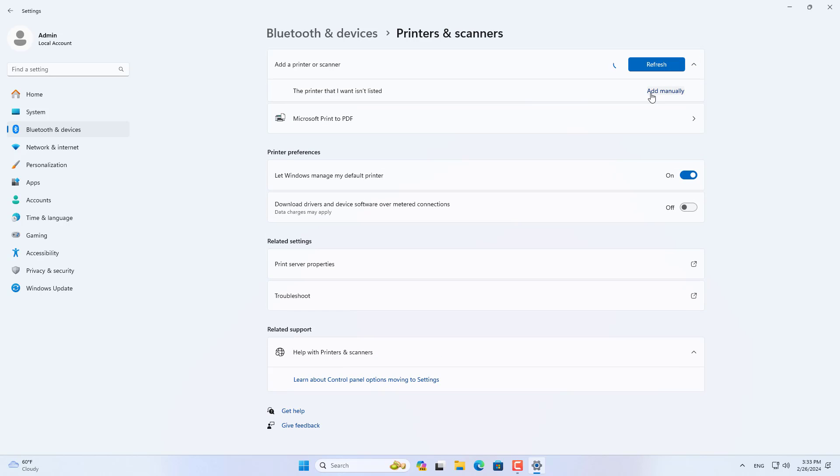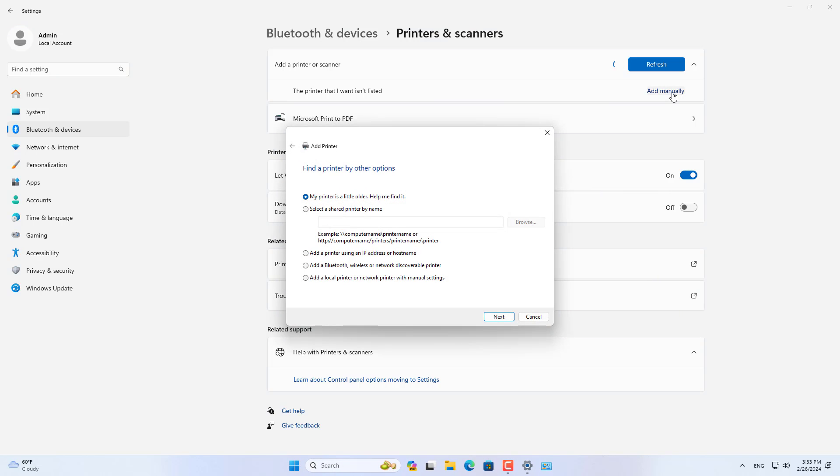Open settings and go to add new printers and scanners. Here you add a new printer manually. Next, add a new local printer manually.